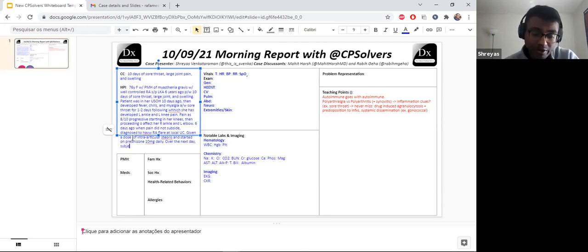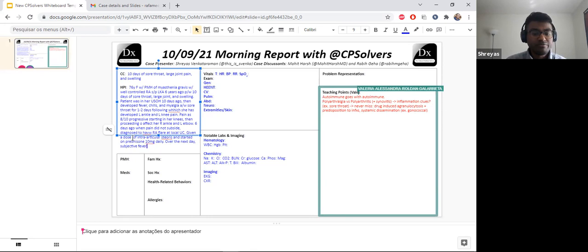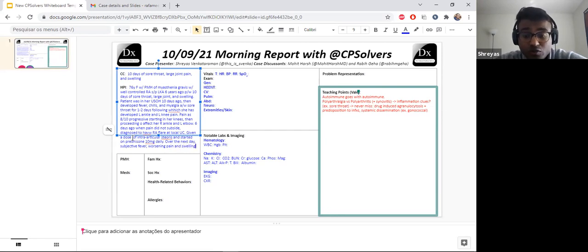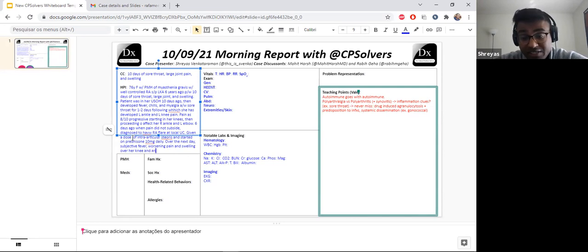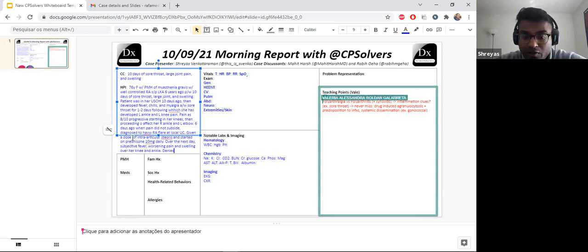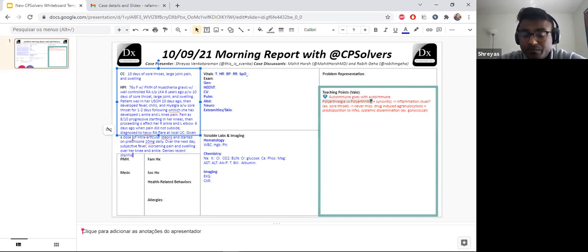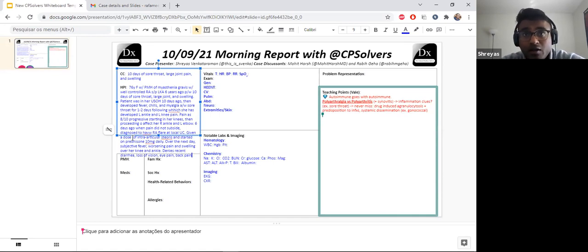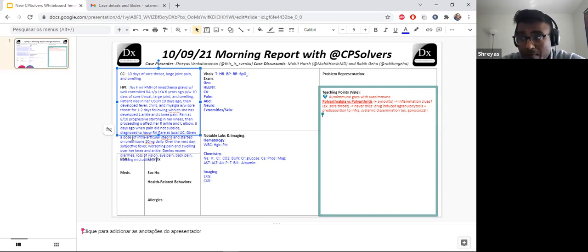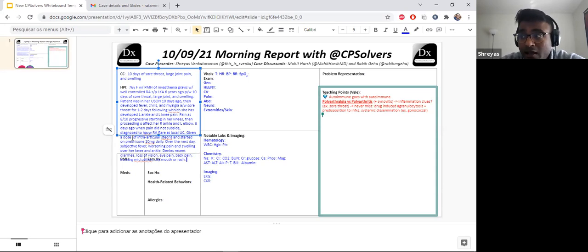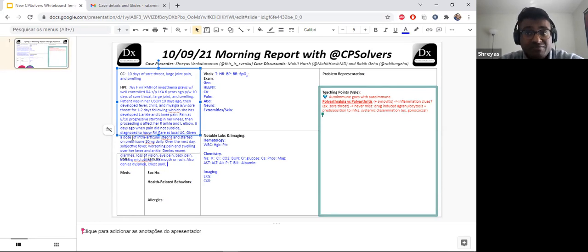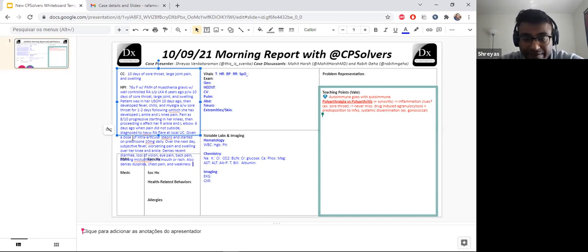So once she came over to us, we got a little more information from her. She says that she also has chills with those fevers. She's been having night sweats too, is what she tells us, but says that she does not have any drenching of her pillows is another thing she told us. But she denies any recent diarrhea, loss of vision, eye pain, back pain, no burning micturition, no vaginal discharge, no dry mouth. And most importantly, she says that she hasn't noticed any new rashes over her skin. She also denies any dyspnea, chest pain, weakness. But she does say that she's fatigued and she's not been really able to do anything over the last 10 days.